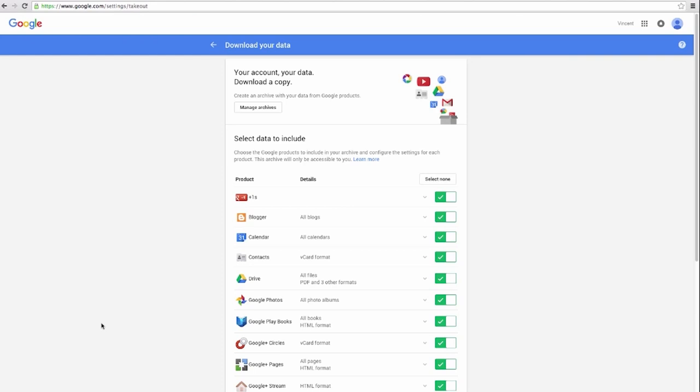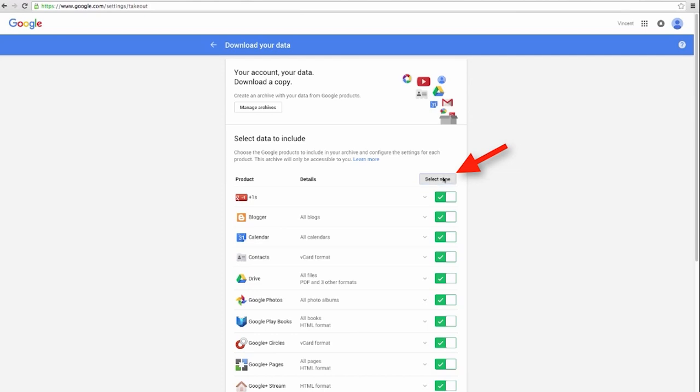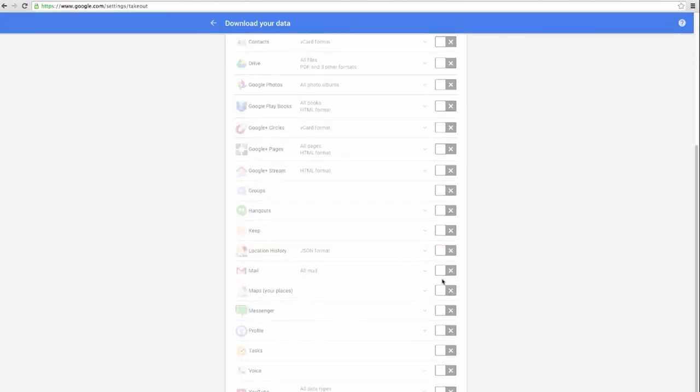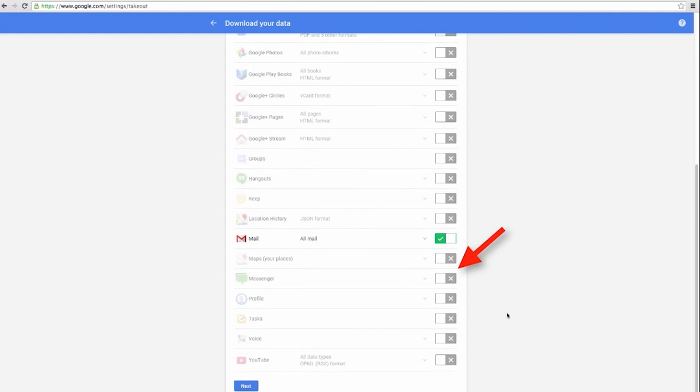Click on the select none option at the top of the screen, then scroll down and toggle on mail. Finally, click on next at the bottom of the screen.